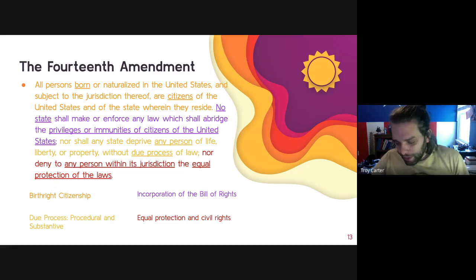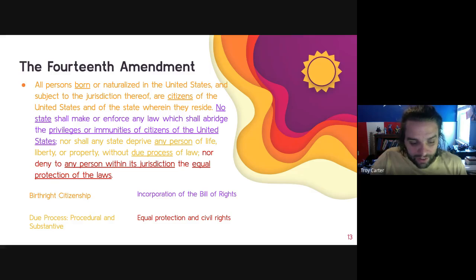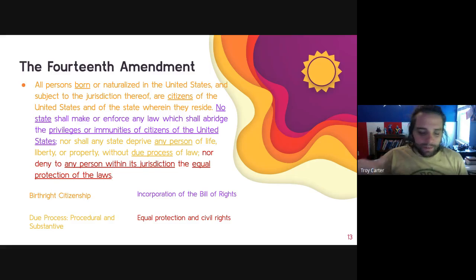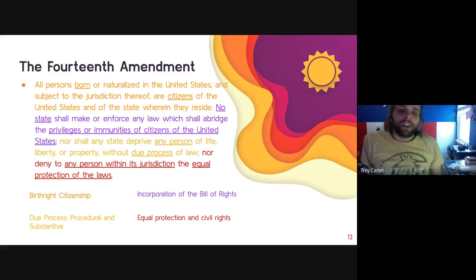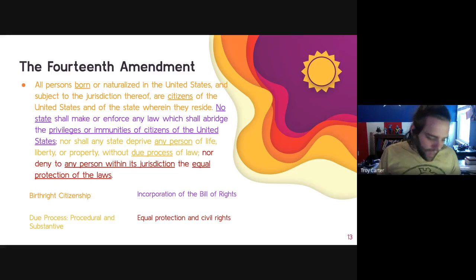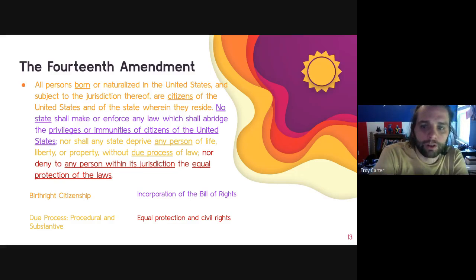If you are born to American citizens on a Panama Air Force base — congratulations, American citizen. It doesn't matter the legal status of one's parents; no other factors matter. If you are born inside of the United States, you are now an American citizen.